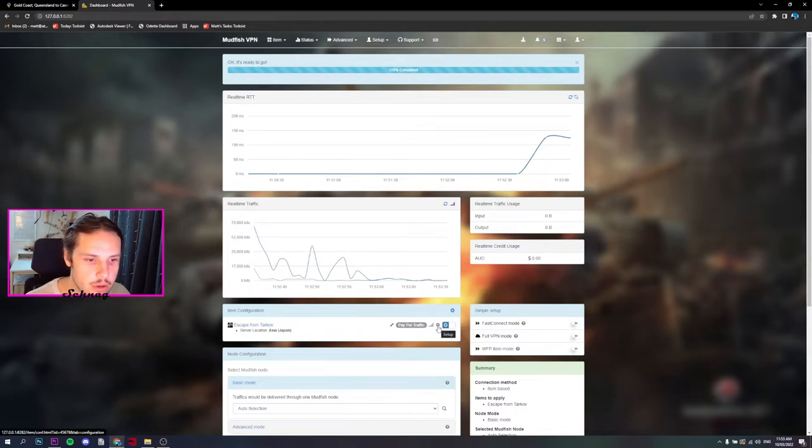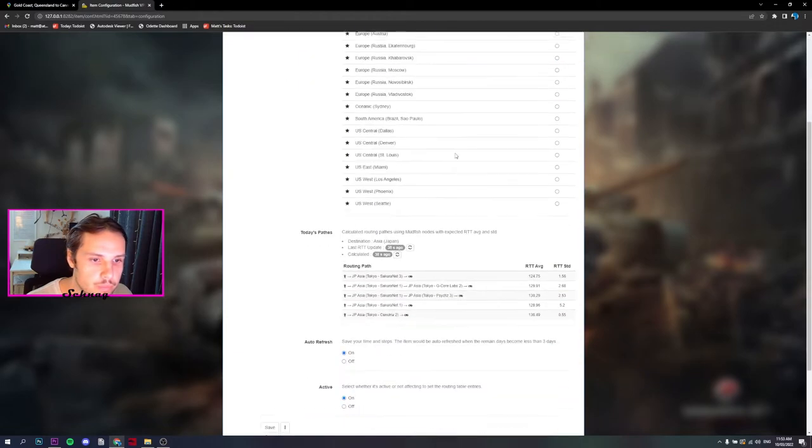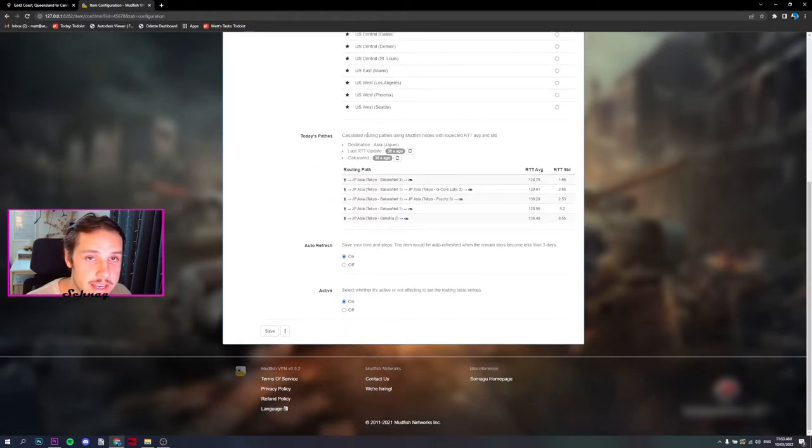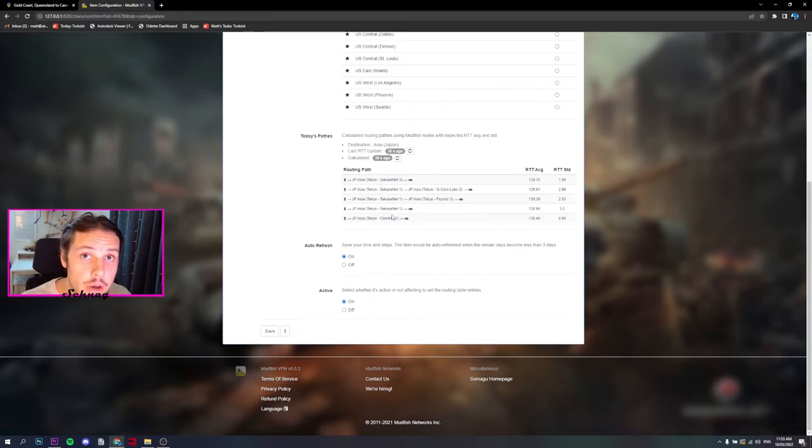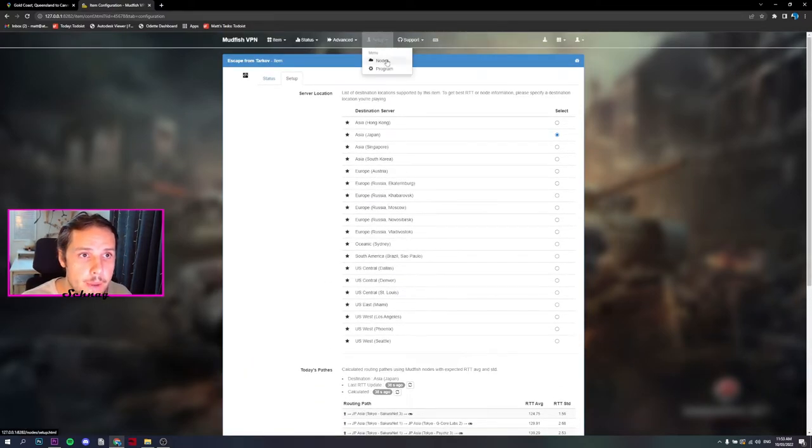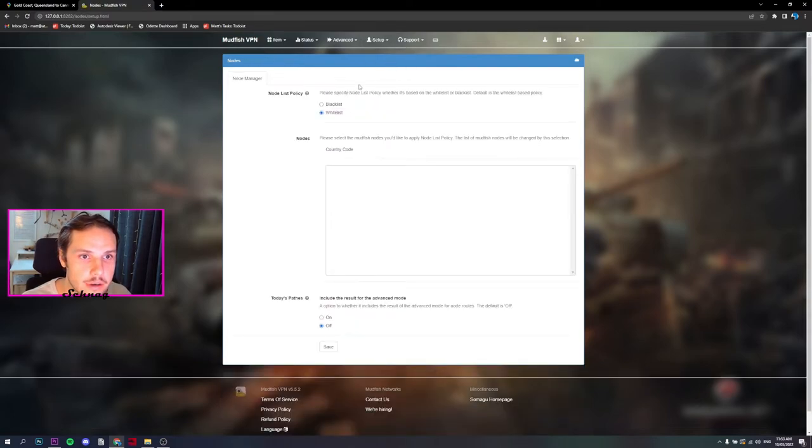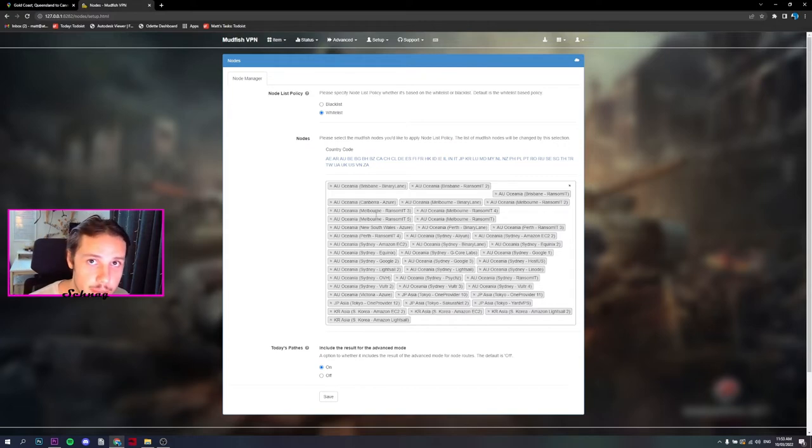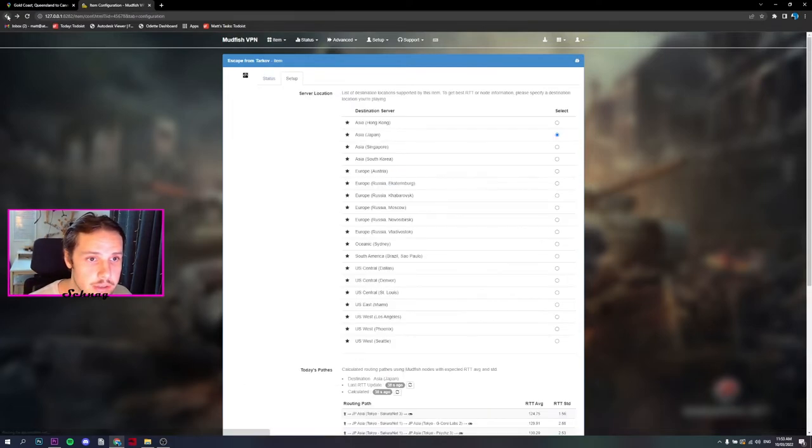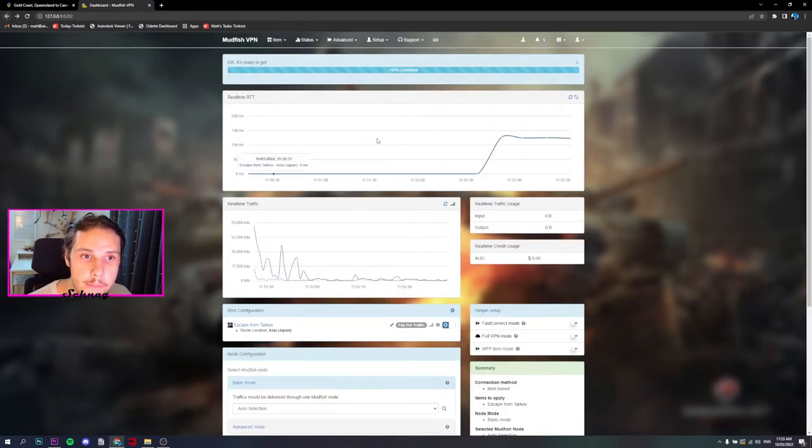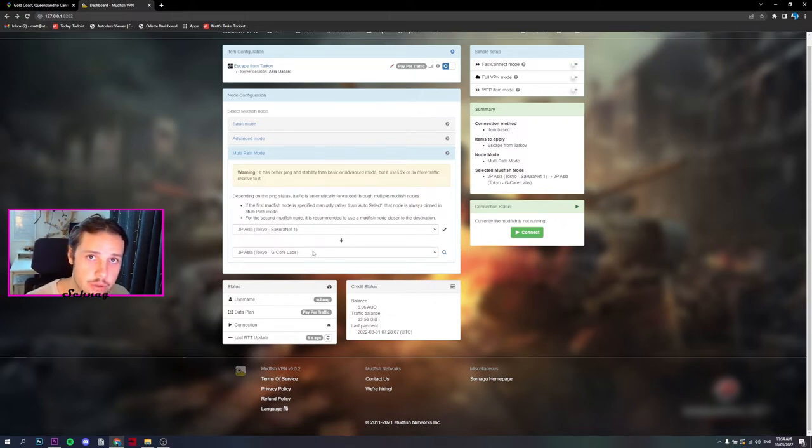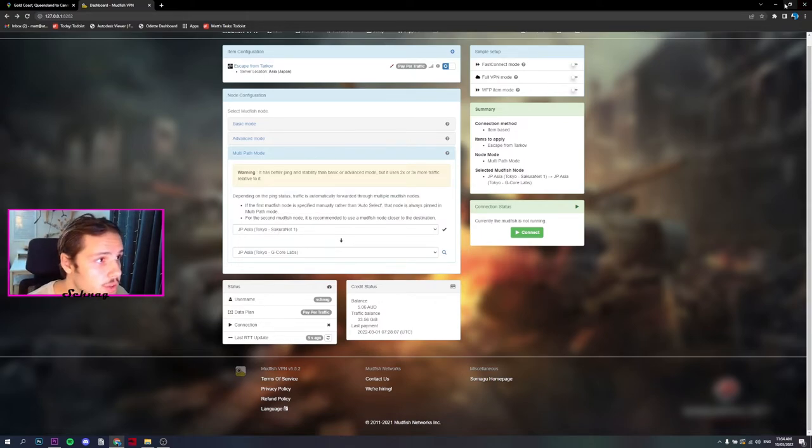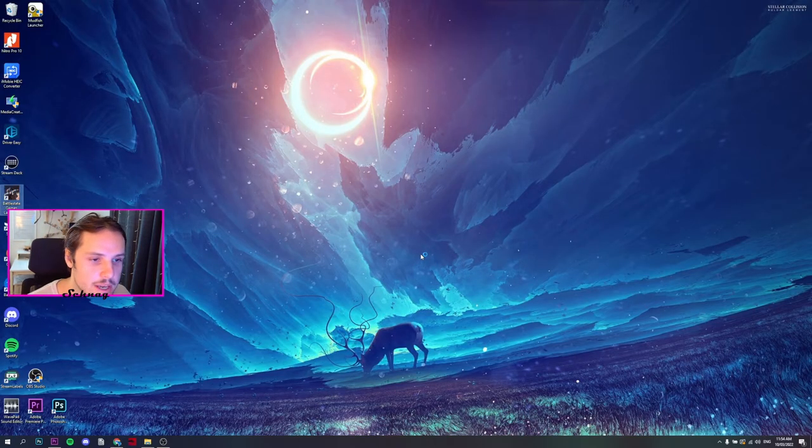Go to this cog here and then scroll down to Today's Path. This will show you the nodes that it's running through. Take note of these good nodes, write them down somewhere or store them in your whitelist. Go to Nodes Whitelist, type them in. These nodes are good, they'll be safe, you can use them again in the future. For me, the best nodes are Secure Net 1 and GCore Labs, so I keep it at that. Now let's go have a look at what the ping is in Escape from Tarkov without Mudfish on.